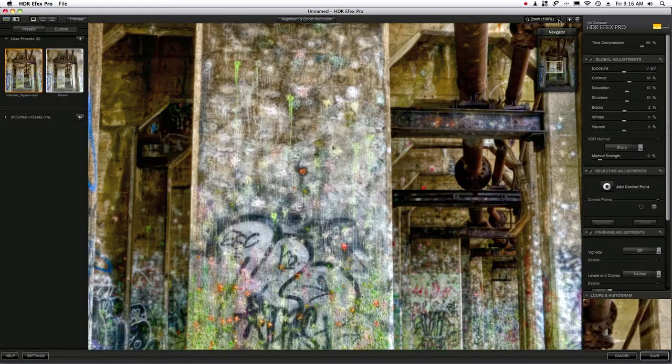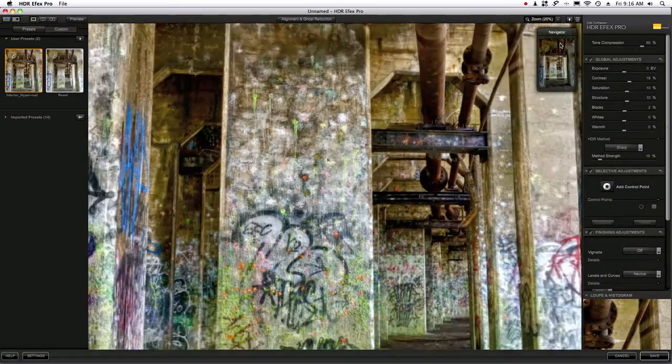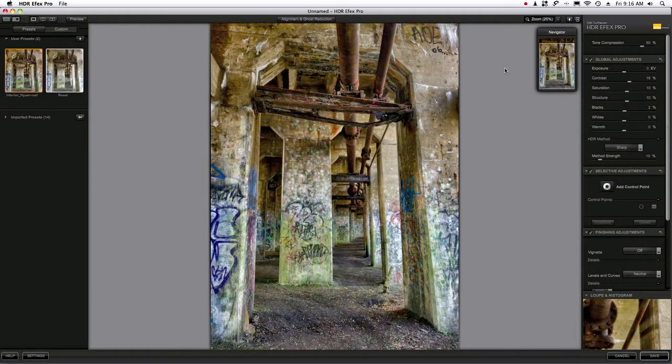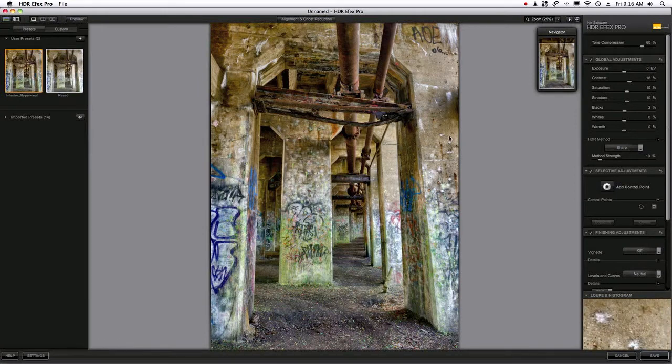But another thing you can do is just use any of these preset magnification values. So instead of using fit to screen, if you choose 25%, the image is going to look a lot sharper in the preview window because it's a predefined magnification ratio for your screen.